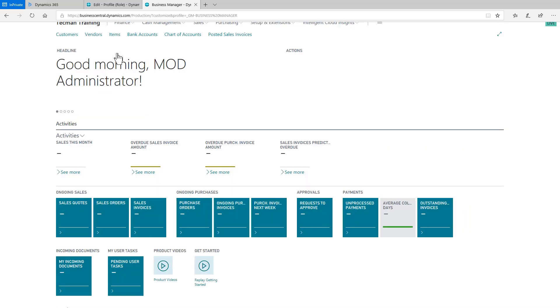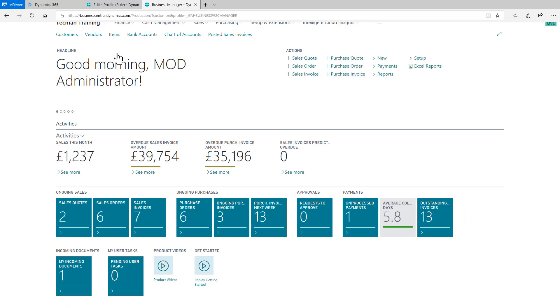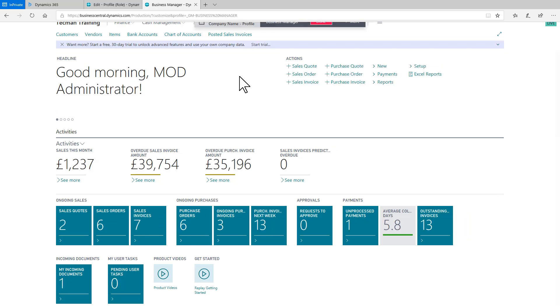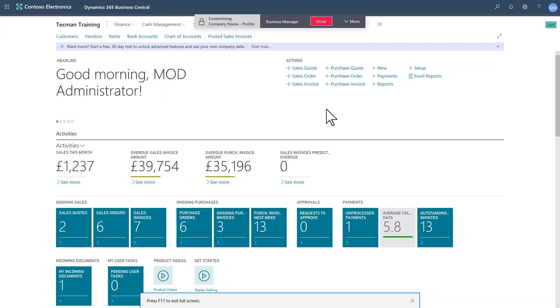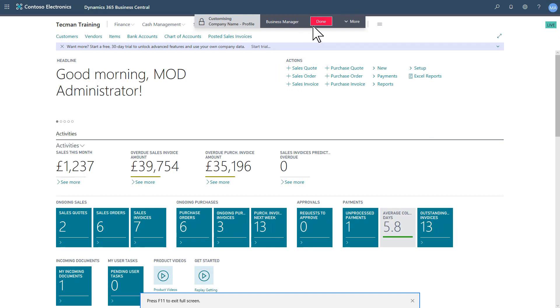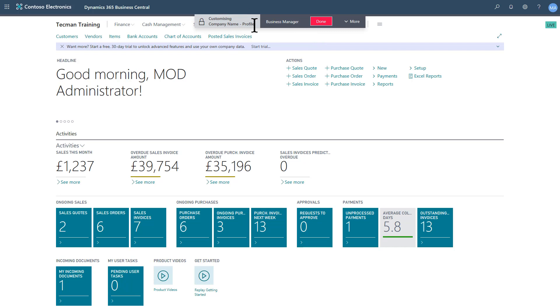I'm going to aim just to do a couple of minor changes to the role center just to demonstrate this. So now we're back in and it confirms I'm customizing the company name profile that was originally business manager.